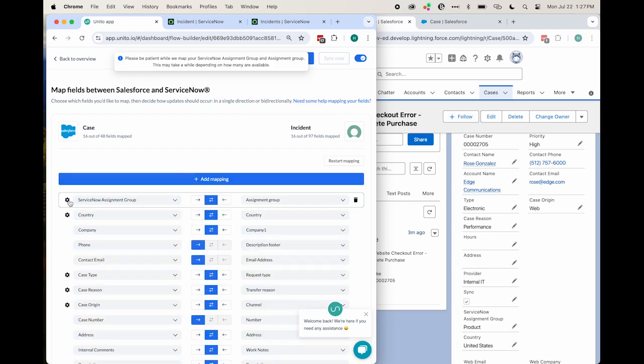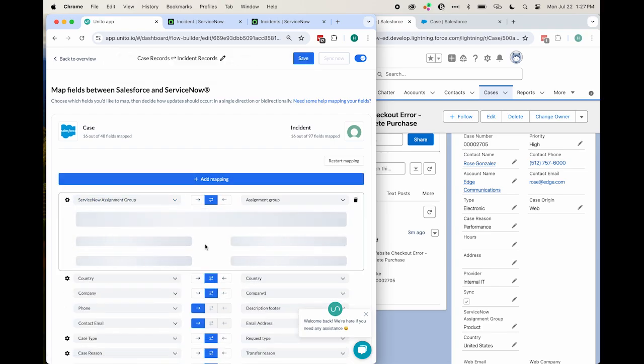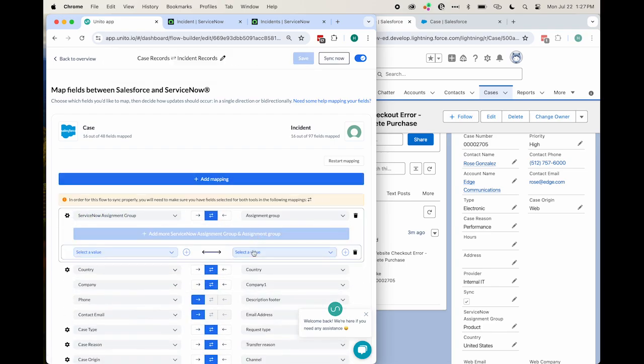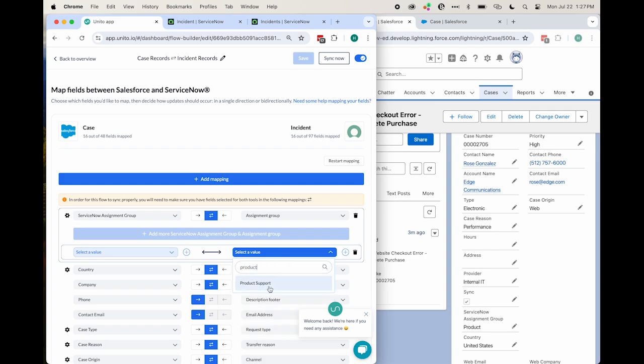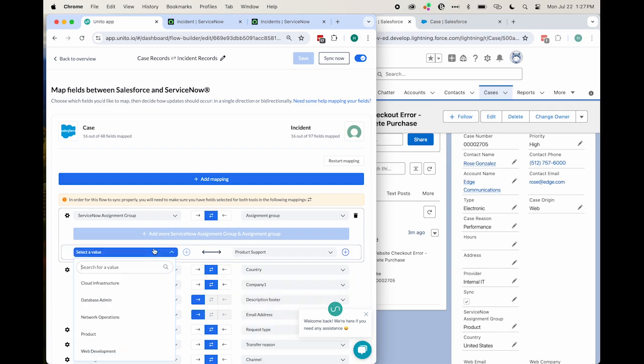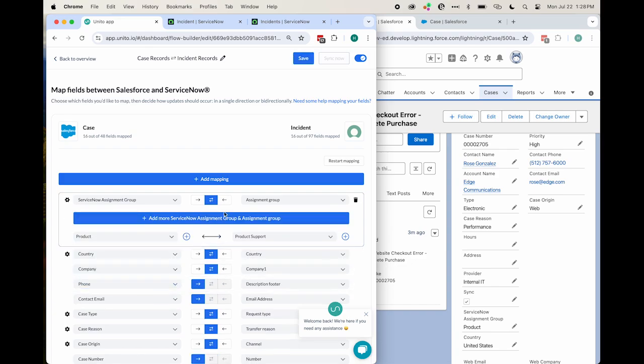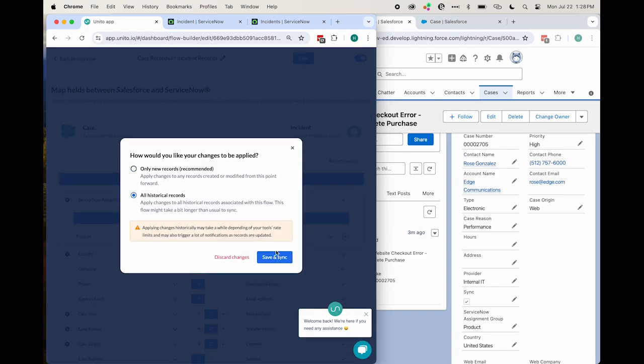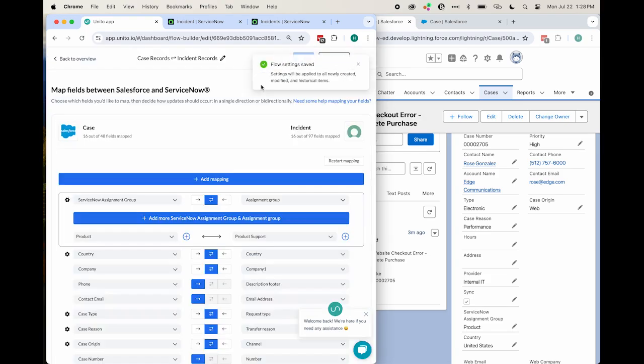And Unito will now allow me to add values here. So I'll click product support for assignment group and product. Here in ServiceNow assignment group, I'll save, apply that change to all historical records. And I'll trigger a manual sync.